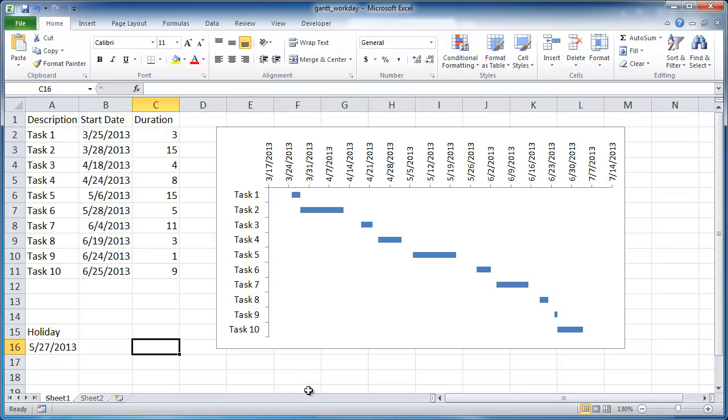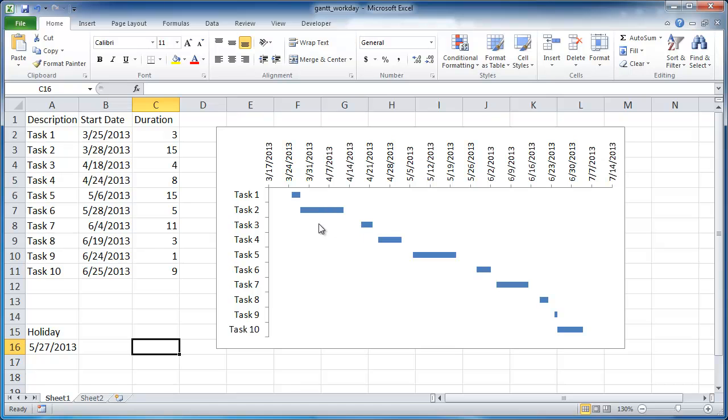Hi, in this session I'm going to show you how to create a Gantt chart that takes into account workdays only. For example, we have this Gantt chart and we want it to only include work days as it charts out the amount of time it takes for each task.